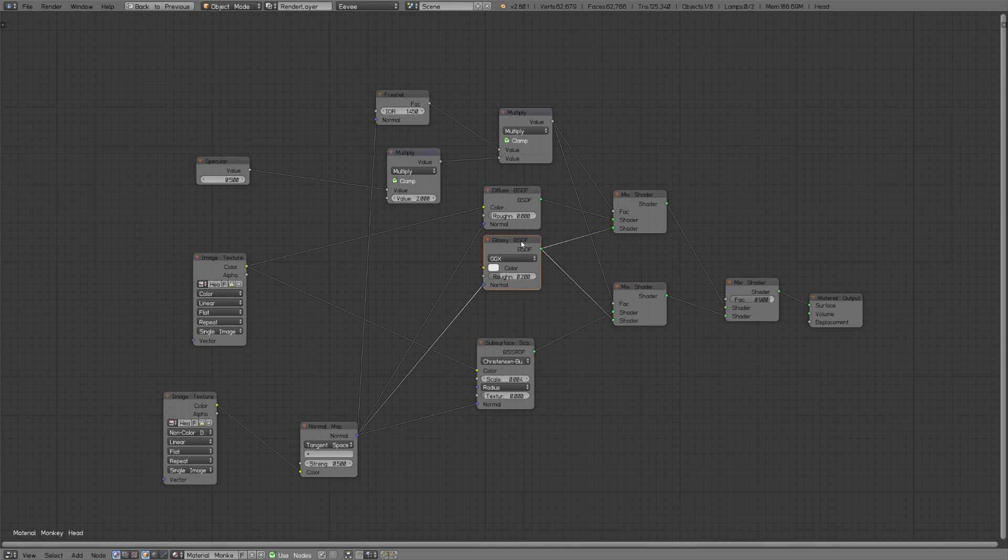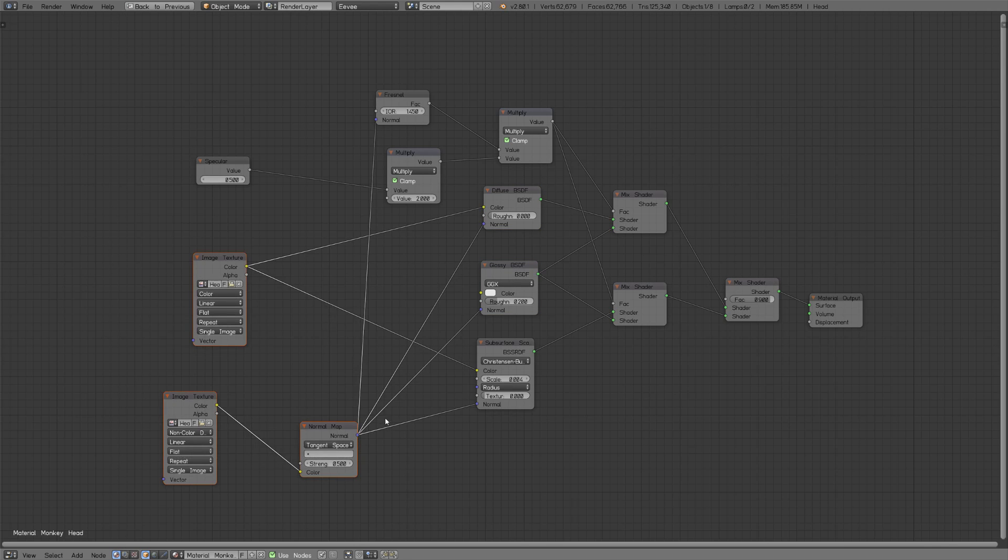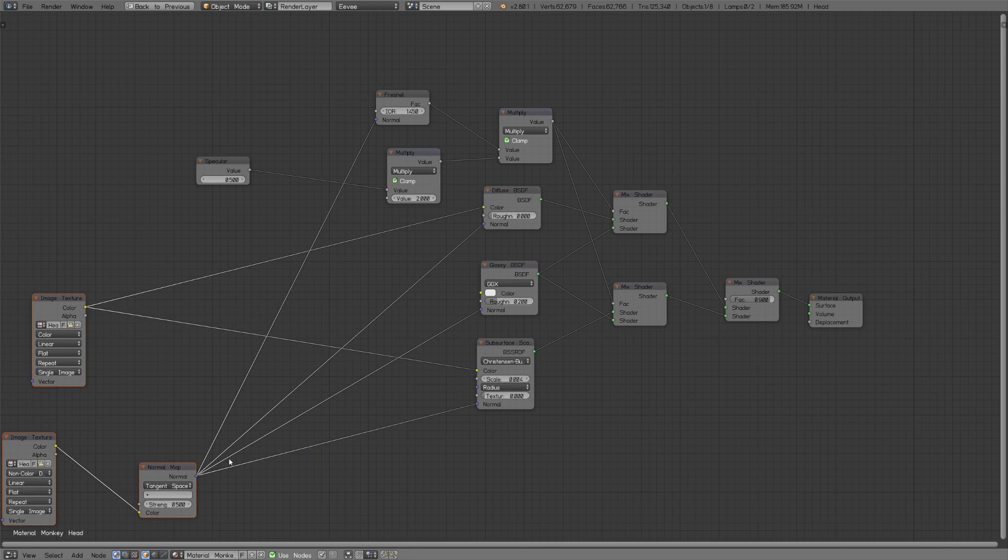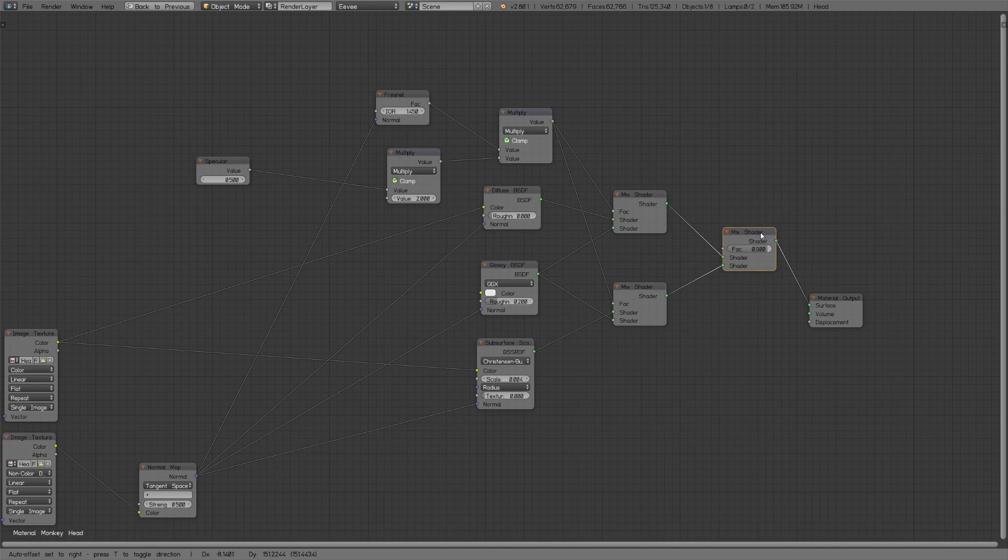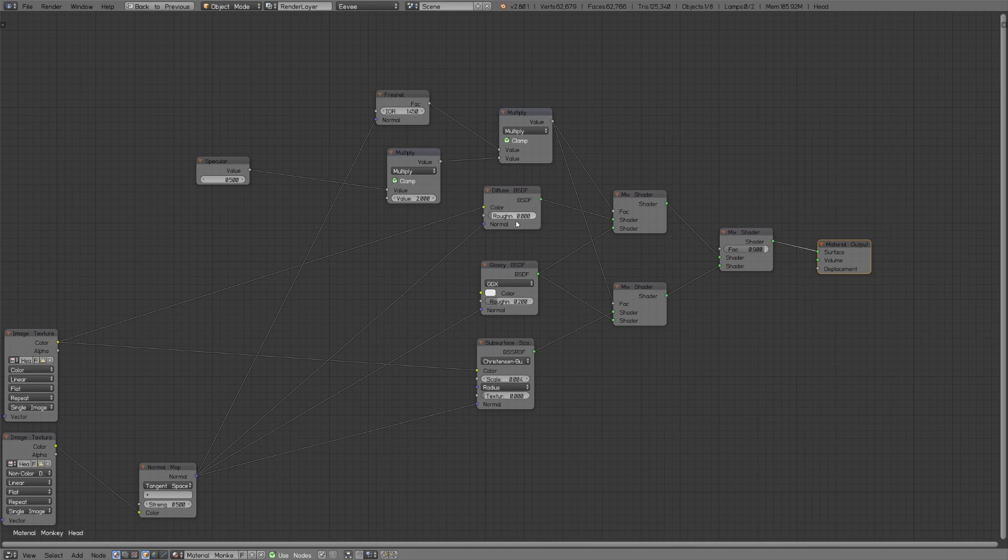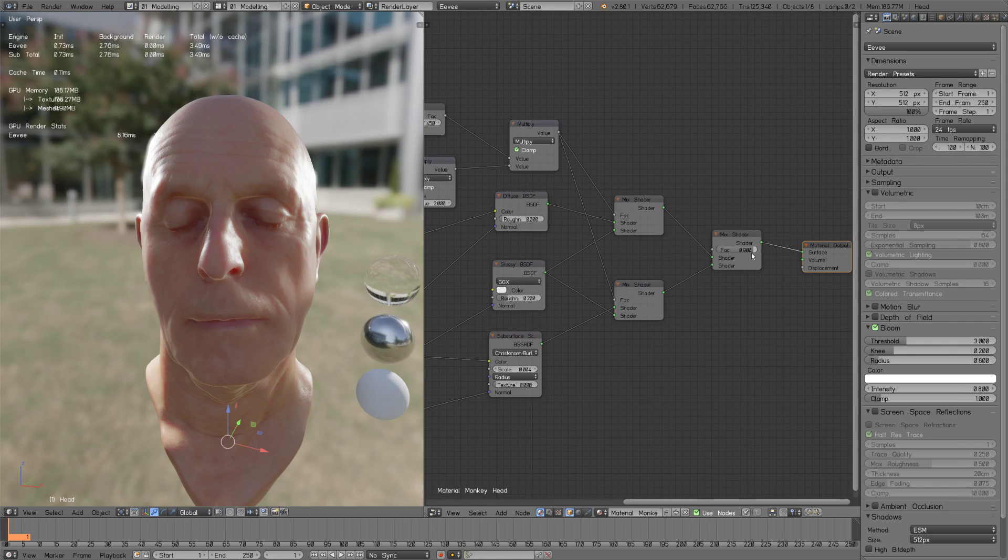Then I have this subsurface scattering and I mix that one also with the specular. I'm using the glossy for these shaders. These three guys are just the input texture, the albedo and normal. Why I do this is because I want to mix them so I can have just purely a diffuse version and one that's 100% subsurface scattering.